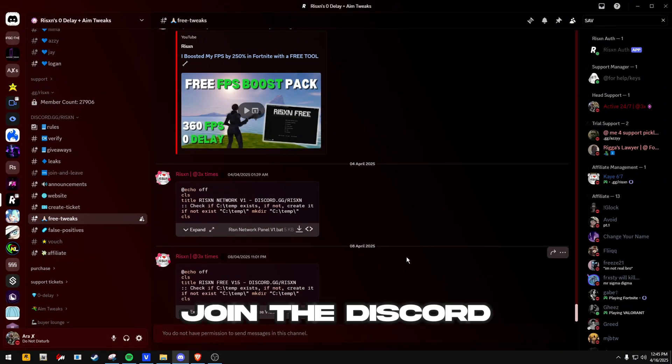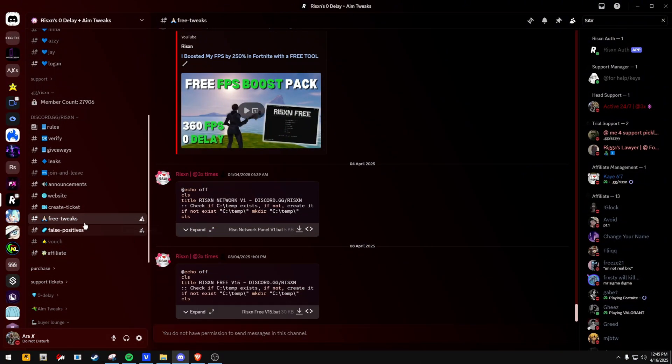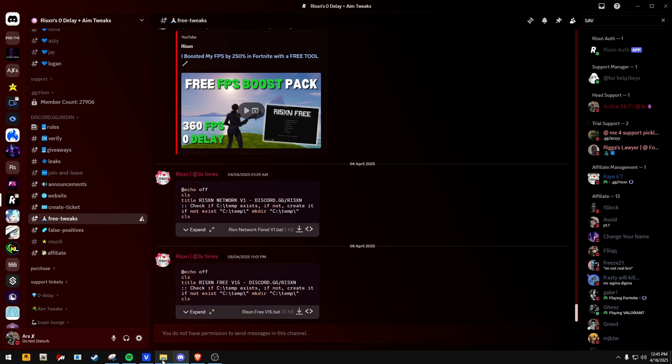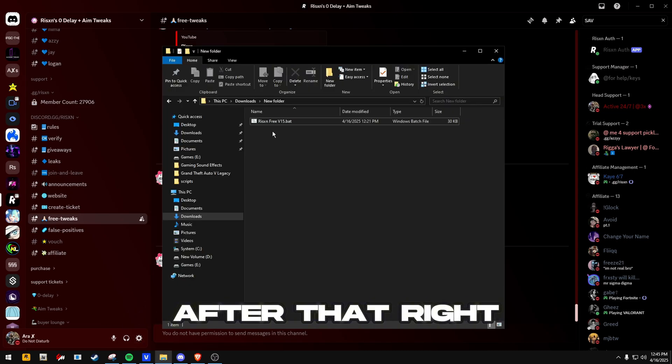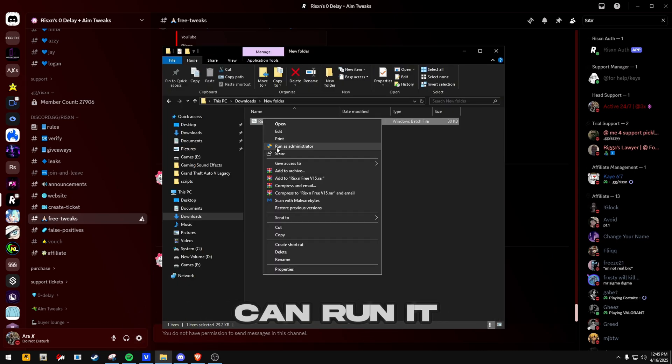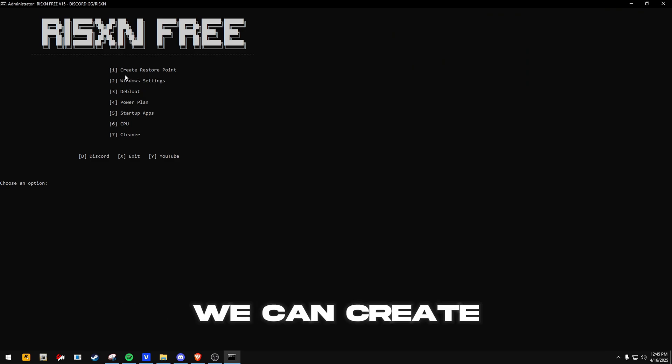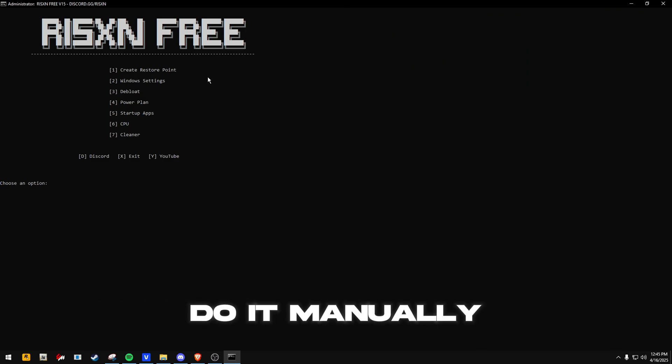Without further ado, let's get right into it. First thing you want to do is join the Discord, that link's down below. Go to the free tweaks channel and download it from here.